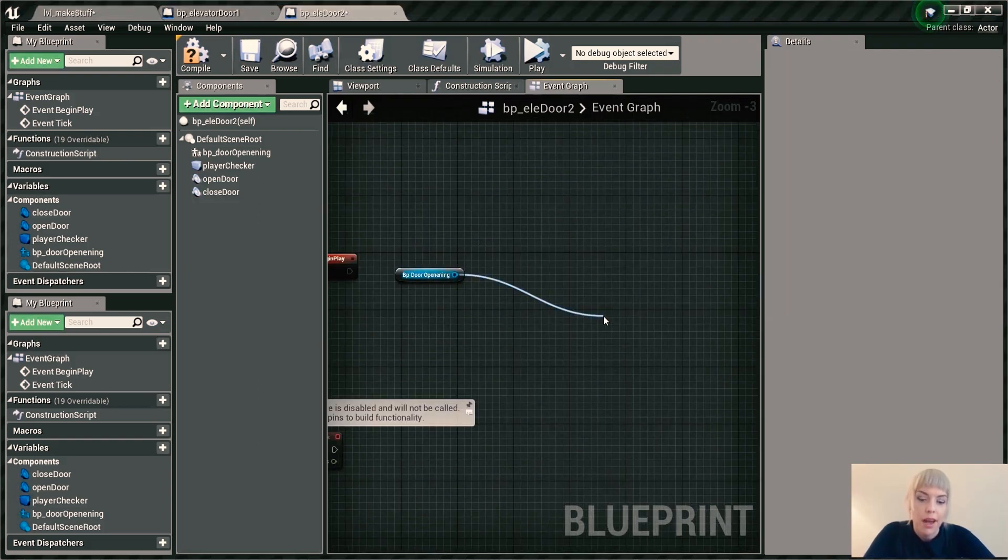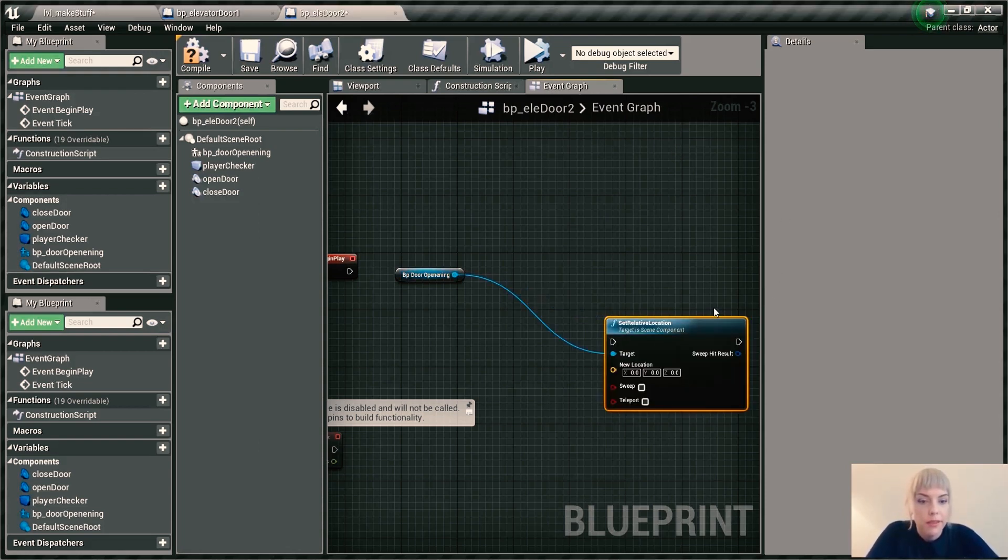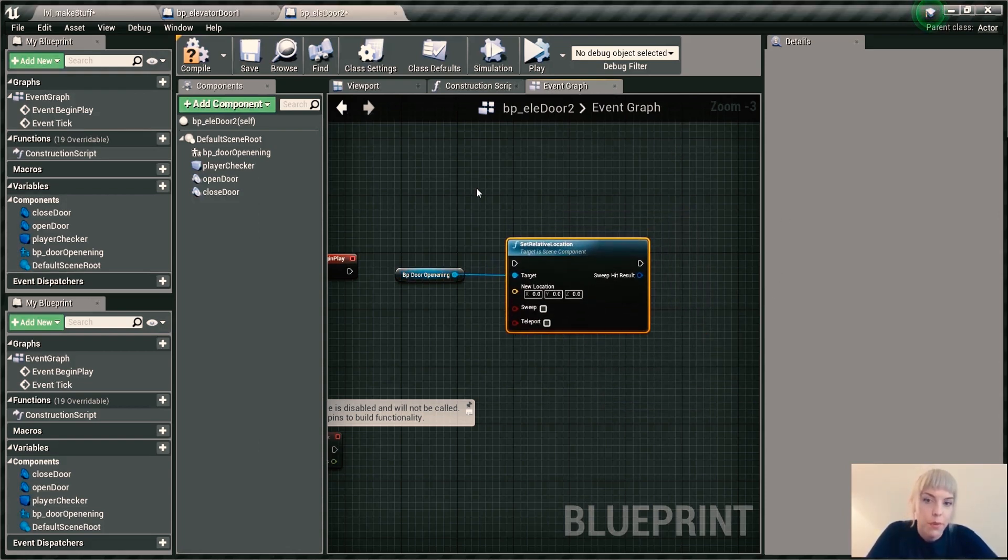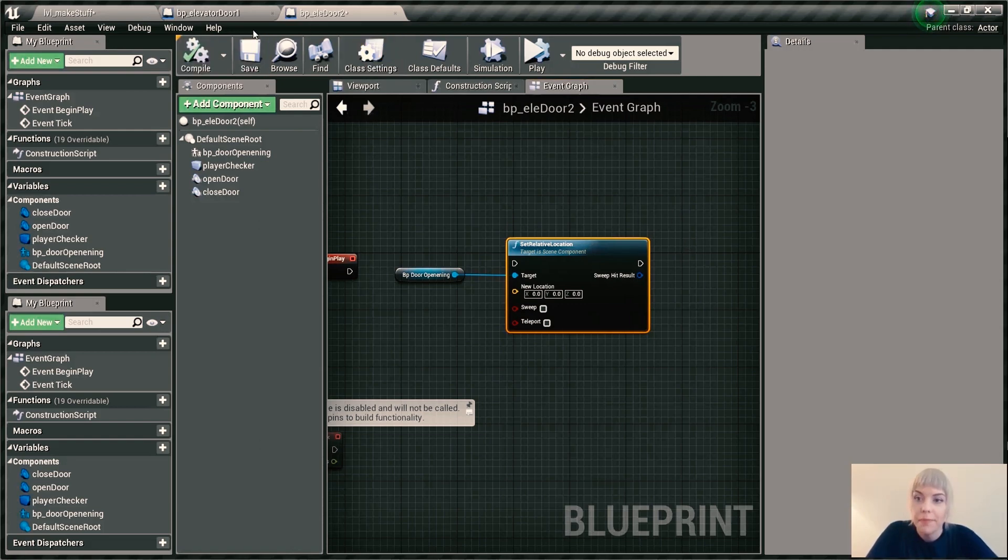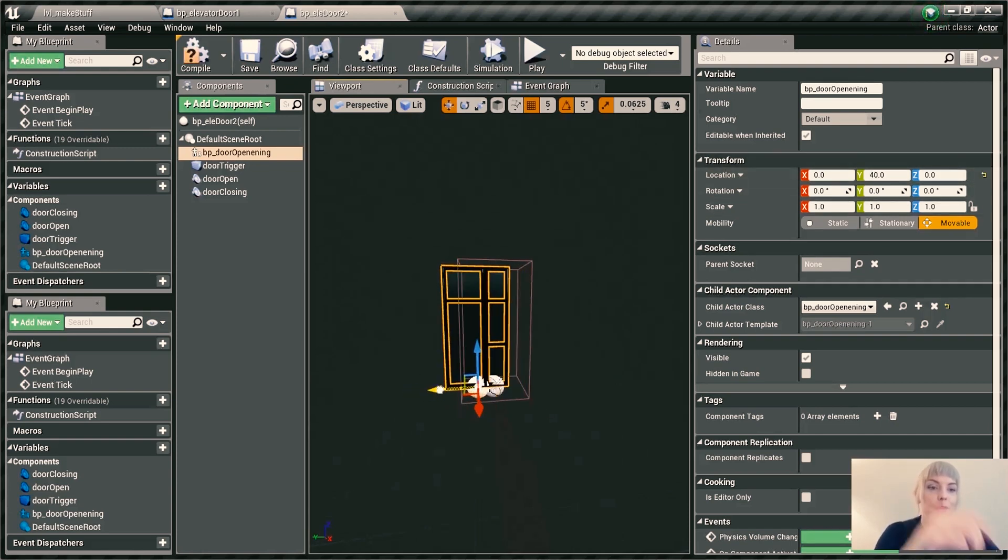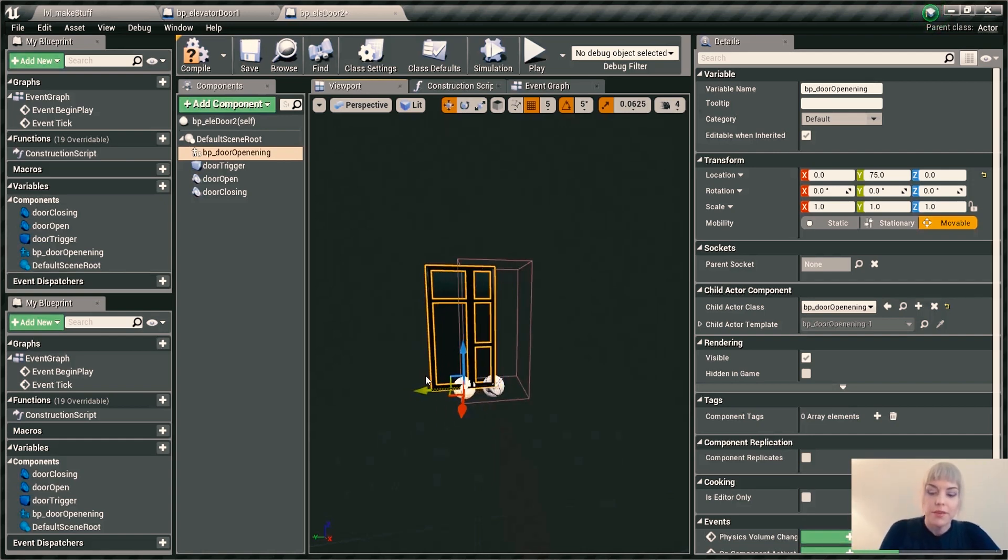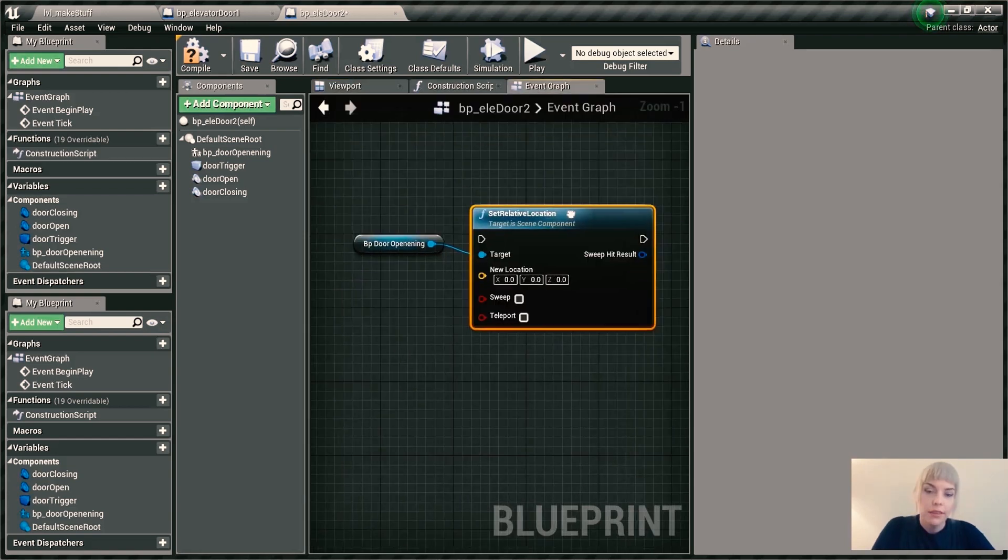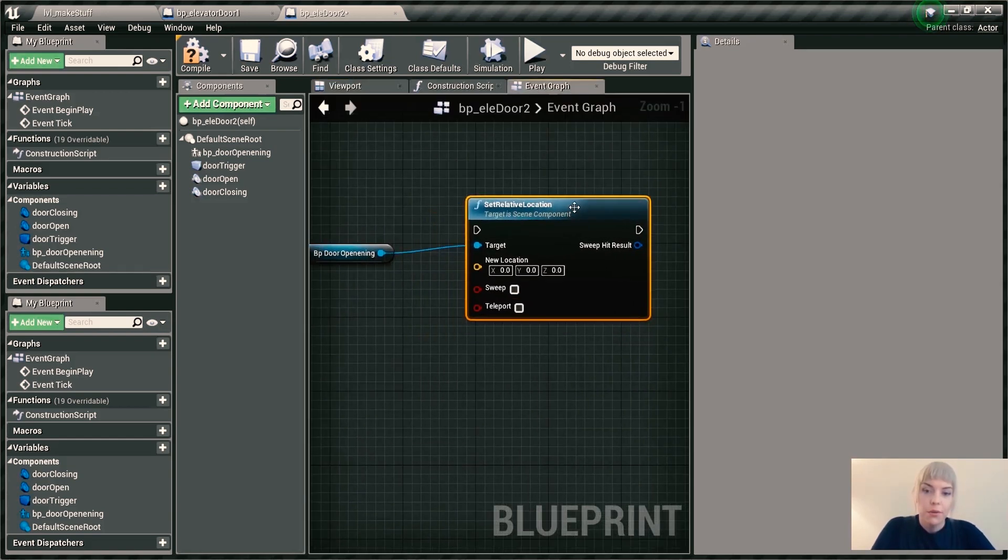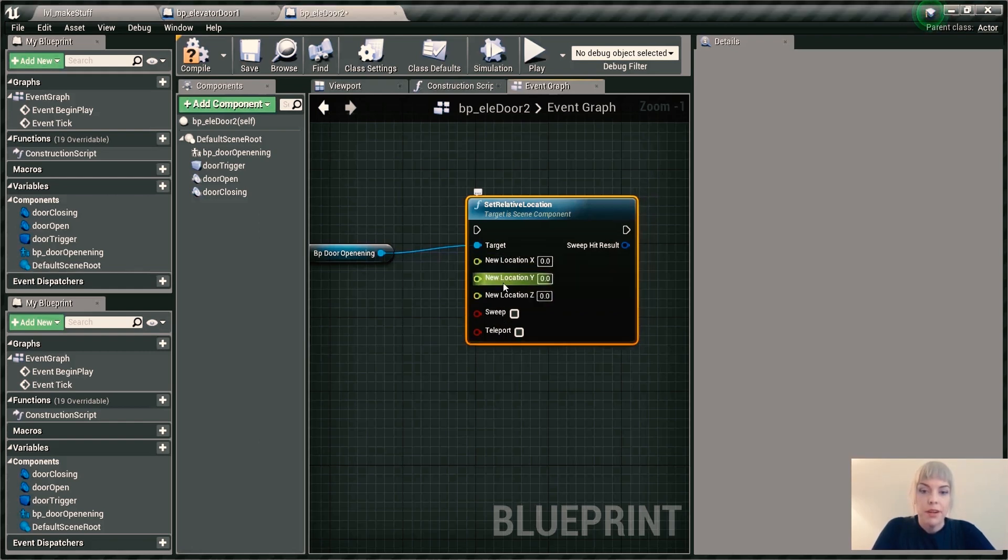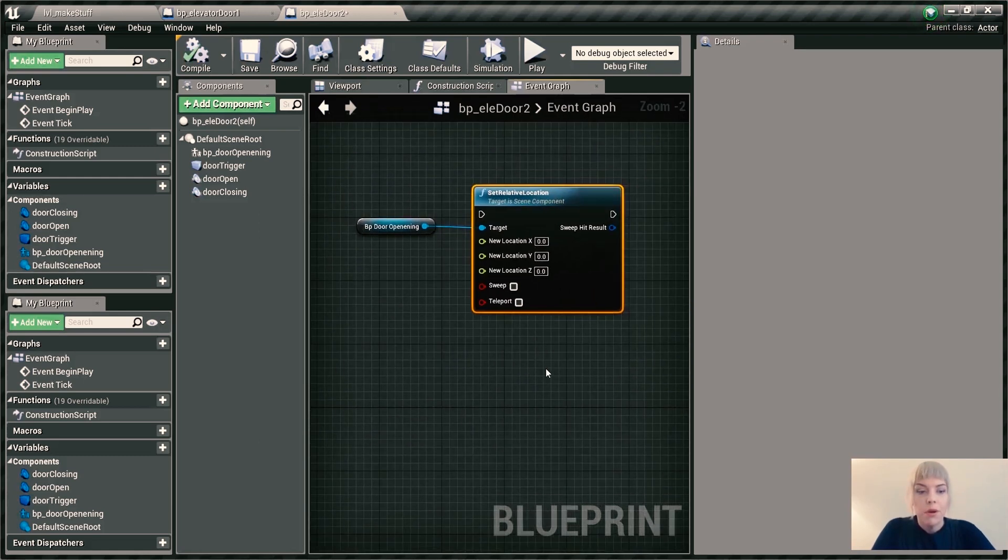Drag out and type in set relative location. It's relative because we are in a blueprint. We don't need to worry about the world position of this door. So as you can see, my door is zeroed out. And when we move it, I'm only moving the y-axis. So that's cool. So we're only going to move the y-axis. And because we're only moving one thing, we're not going to have a vector go through that. We're just going to split the pinstruct so that we can expose just the y parameter.